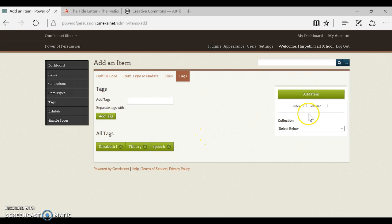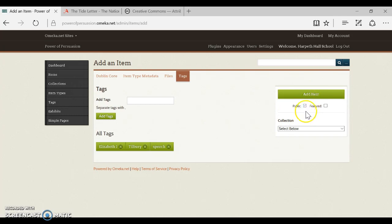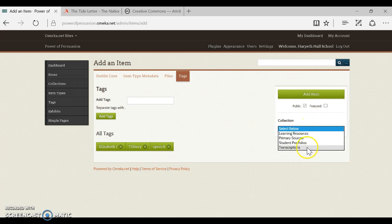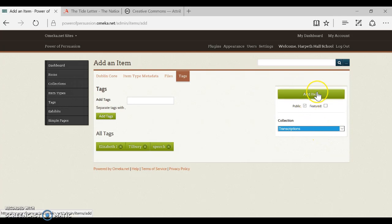Okay, very last thing before we click add item, we do want to click to make it public. And remember we looked for a collection earlier. If there is a collection such as transcriptions, we do want to pick that. Other than that, go ahead and add the item and you're done. Thank you.